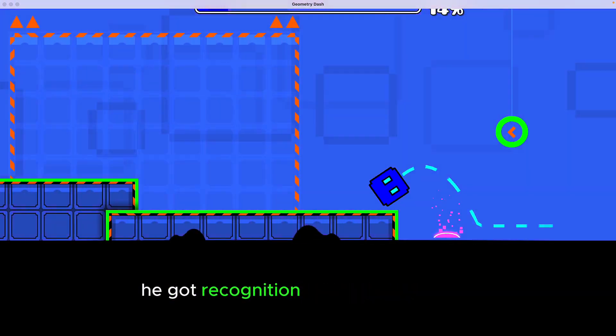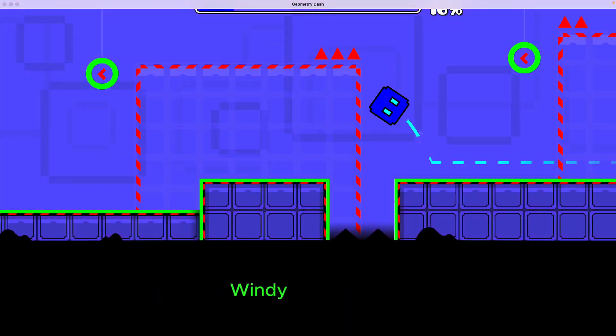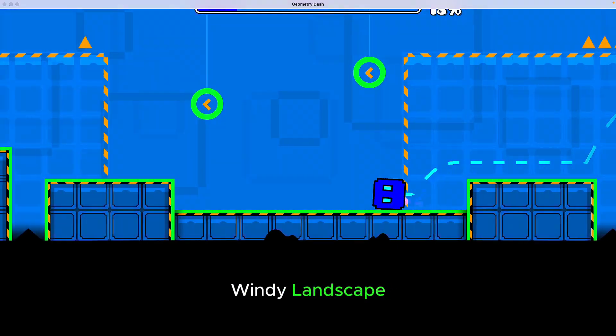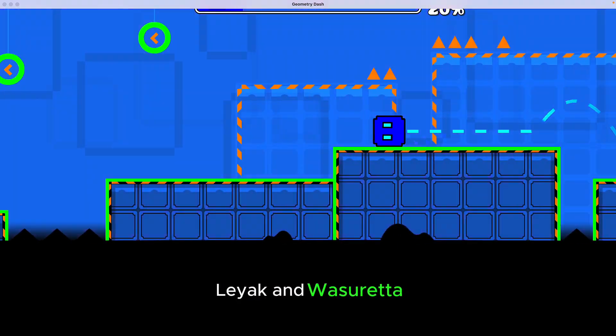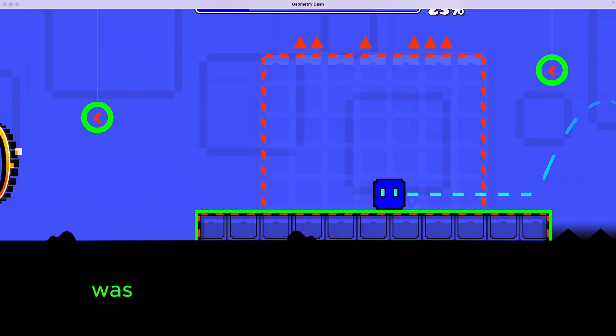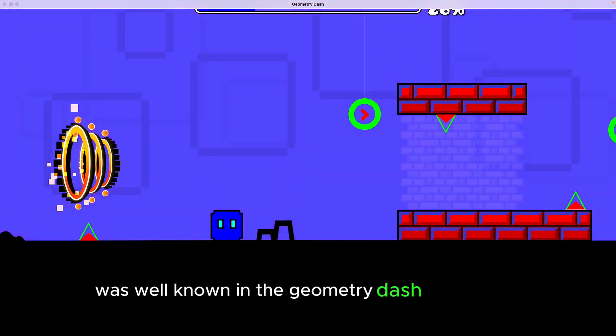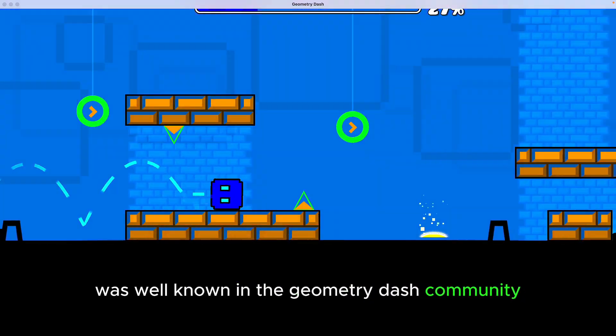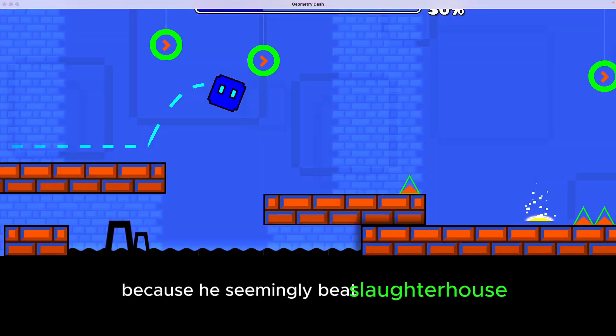He got recognition for beating Decode, Windy Landscape, Layak, and Wasereta, and eventually was well-known in the Geometry Dash community because he seemingly beat Slaughterhouse.